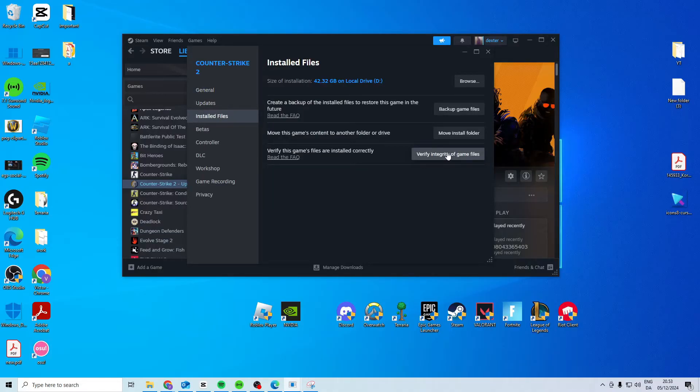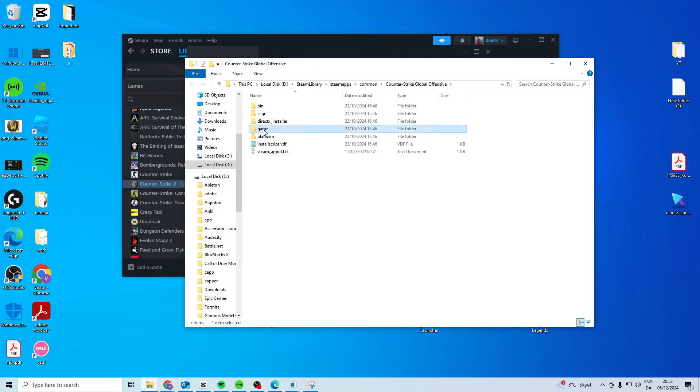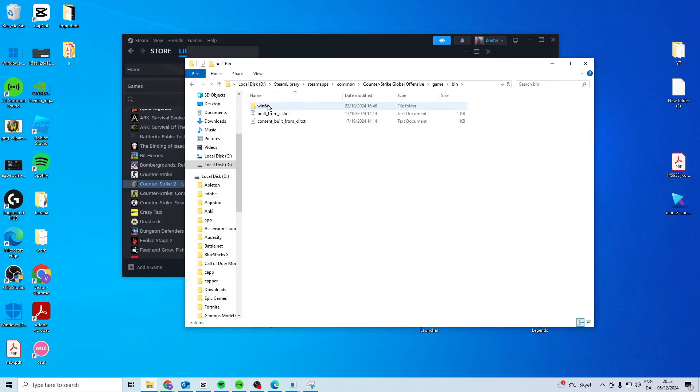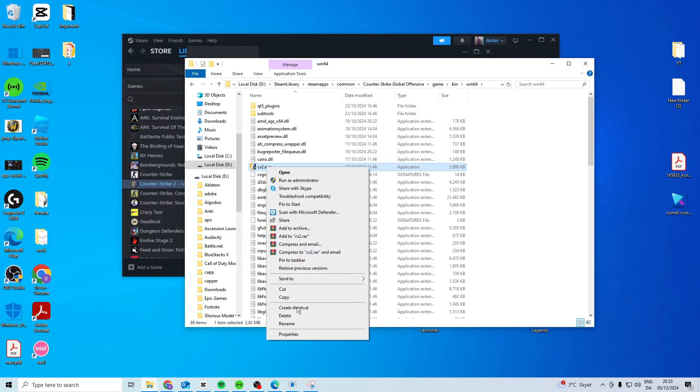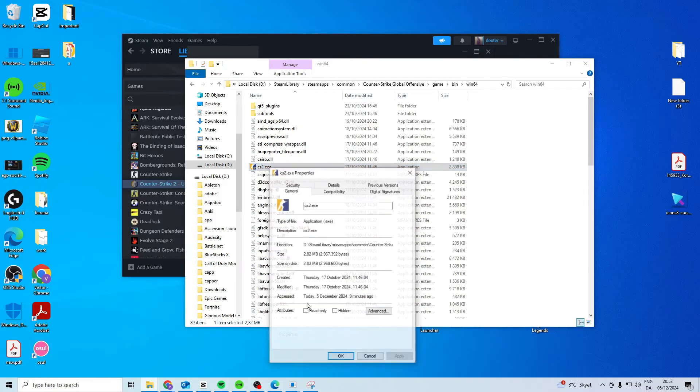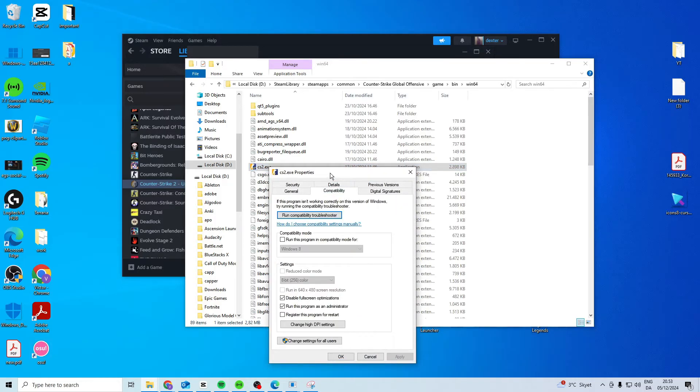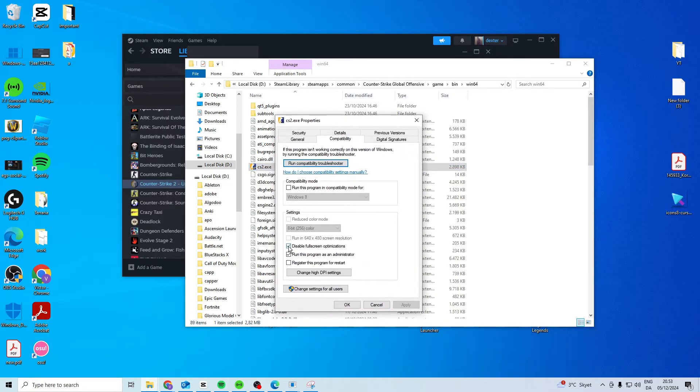Once you've done that check if it works and if it's still not working press on Browse, go to Game, go to Bin, Windows 64, find CS2.exe, right-click, properties, compatibility and activate these two.